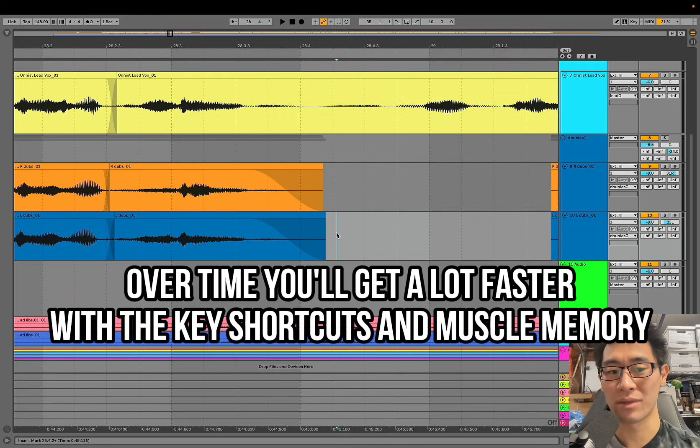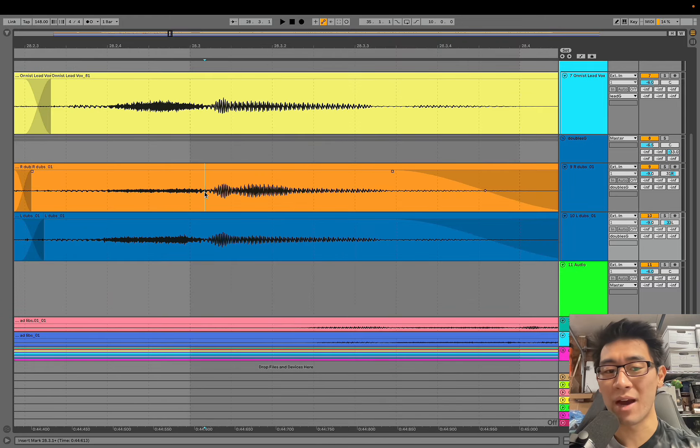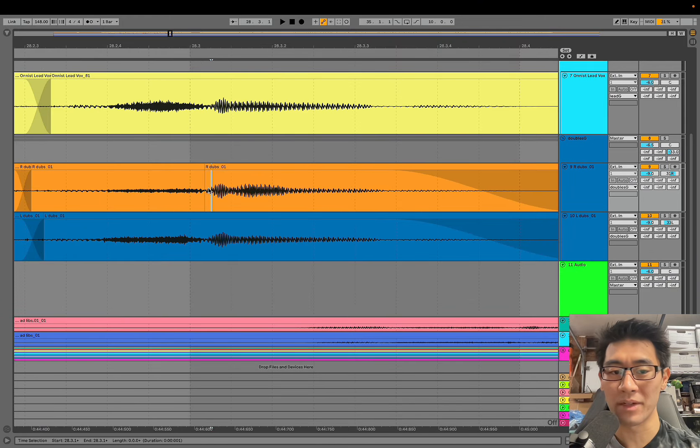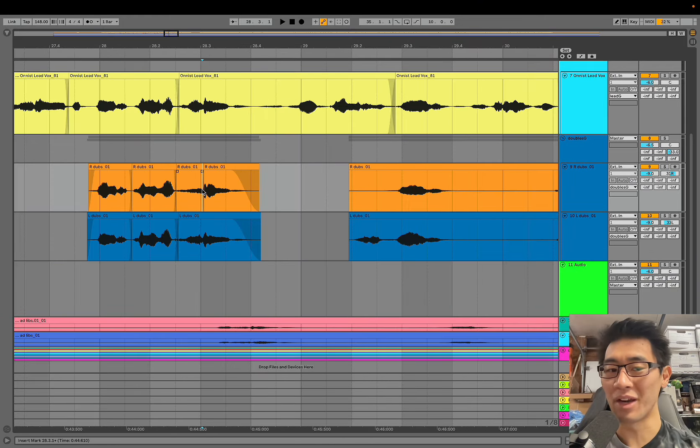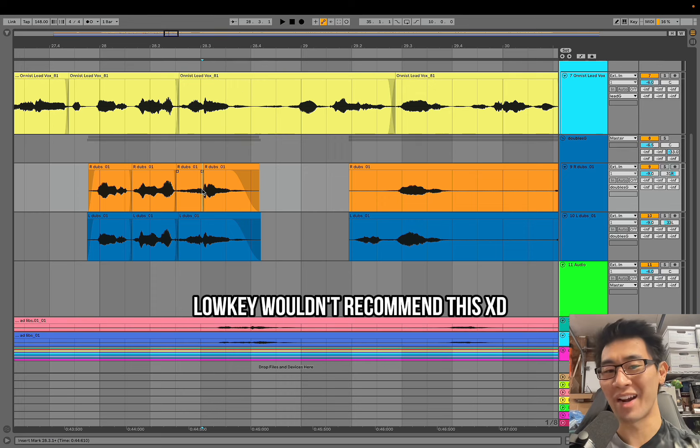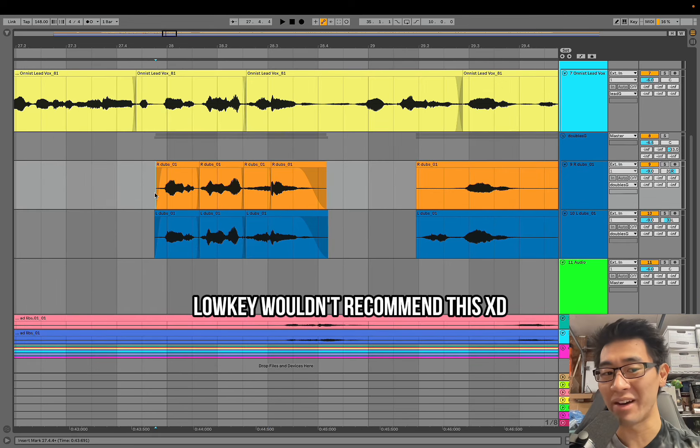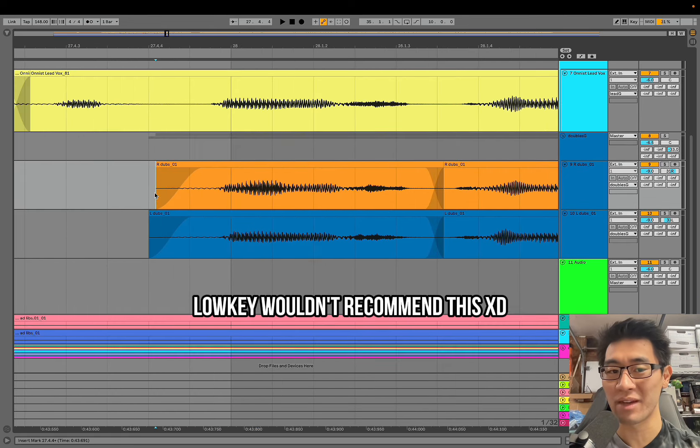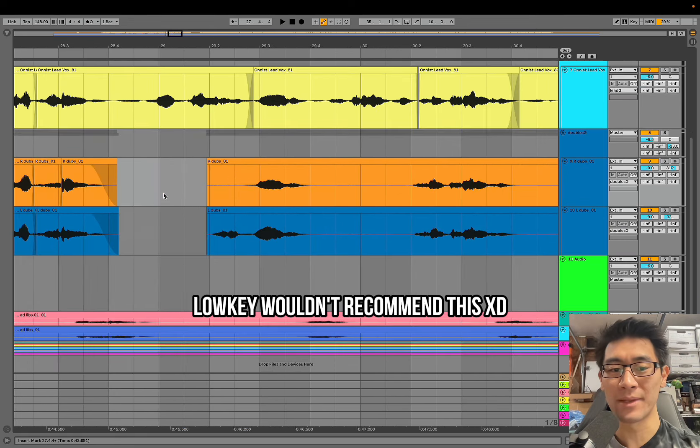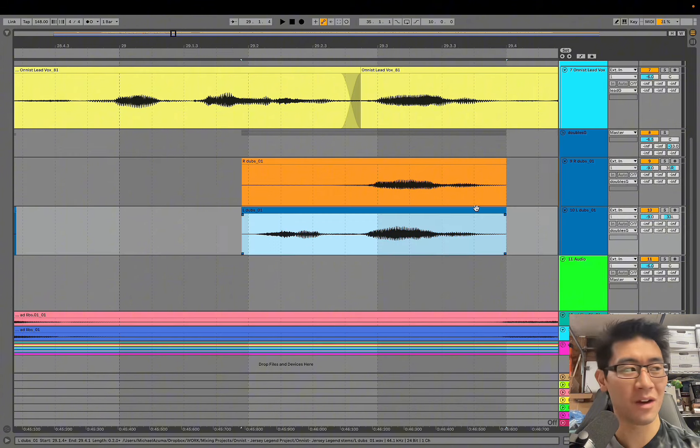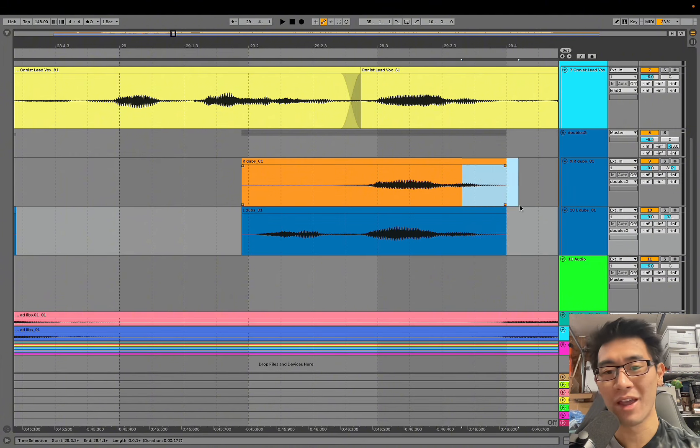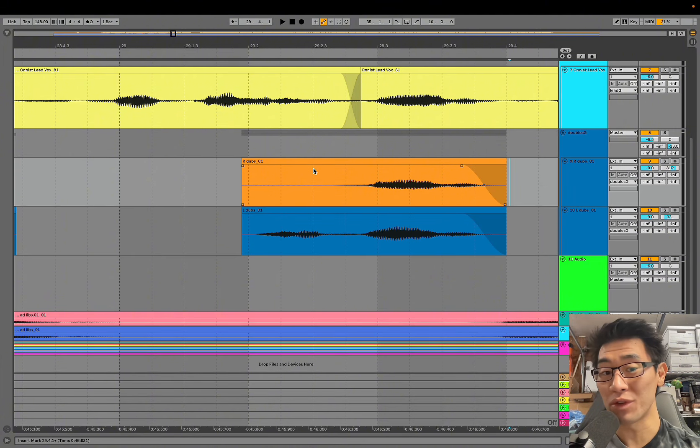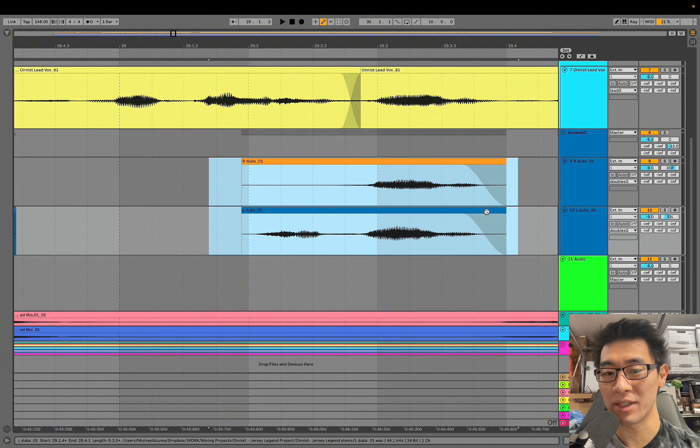I tend to not listen to the doubles and the harmonies when I'm doing this because at this point I'm just trying to go on autopilot and I'm really just focusing on the timing. What I'll usually do is just put up a video on my left monitor and watch YouTube while I'm actually comping these vocals because I'd rather listen once at the very end and compare.